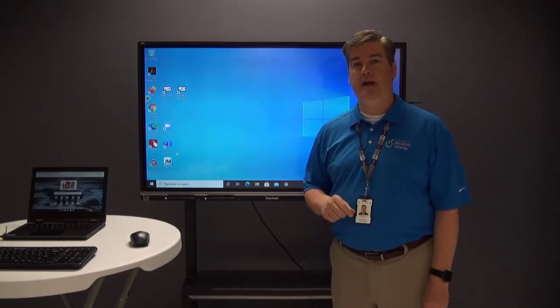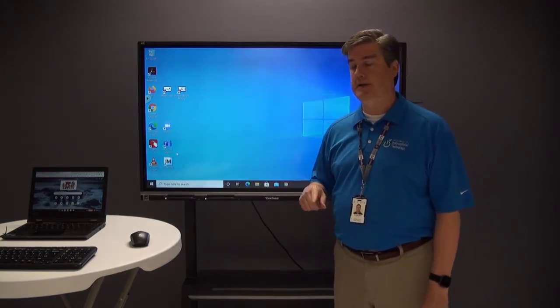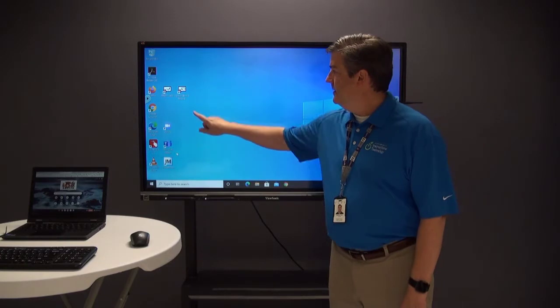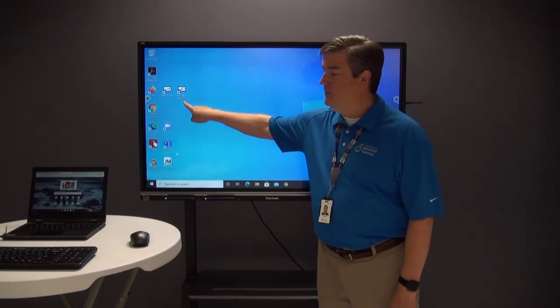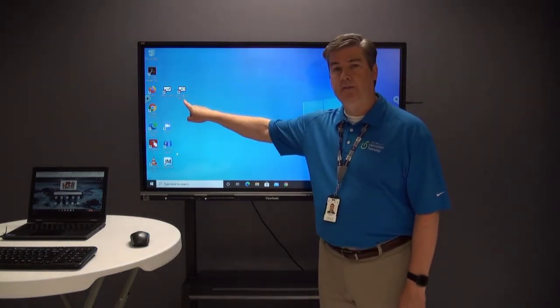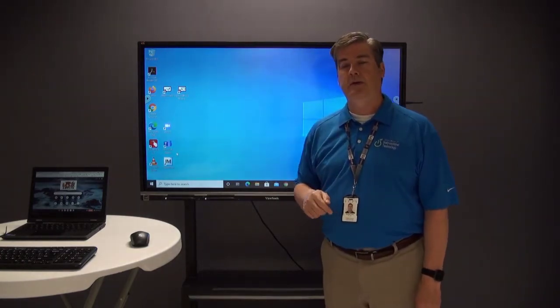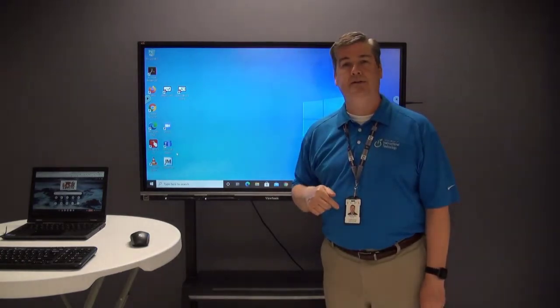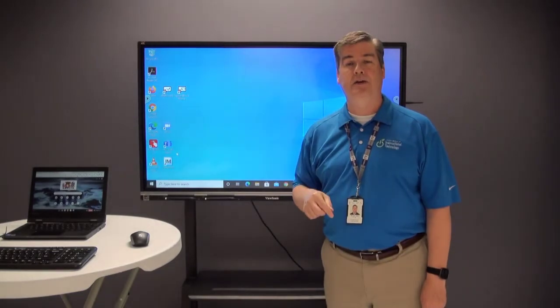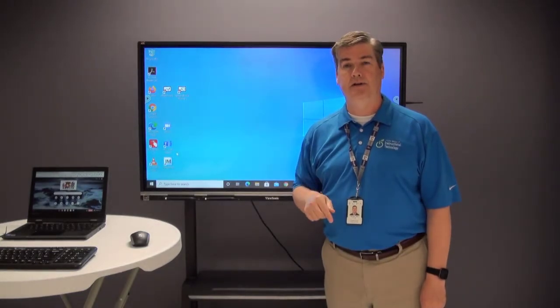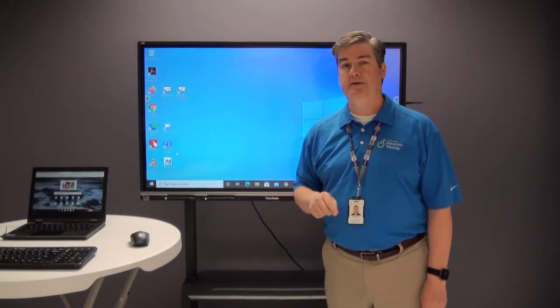The first thing that you need to have on your IFP is the MyViewBoard Display app. If you don't have the app, teachers in our district can download it and install it with their permissions through the Software Center.